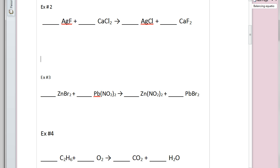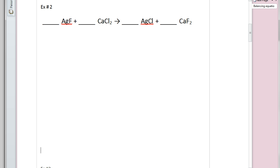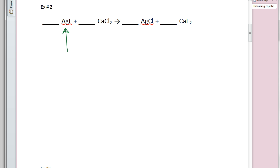Here is example number two: AgF + CaCl₂ yields AgCl + CaF₂. When we see a reaction like this, I like to start at the beginning. Looking at the Ag: I've got one Ag on the reactant side and one Ag on the product side — balanced.